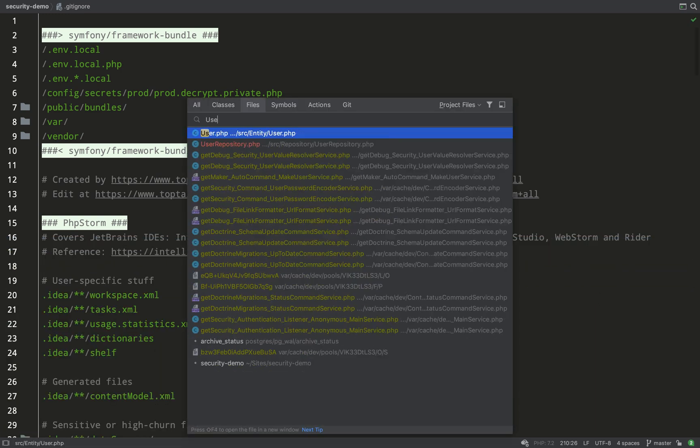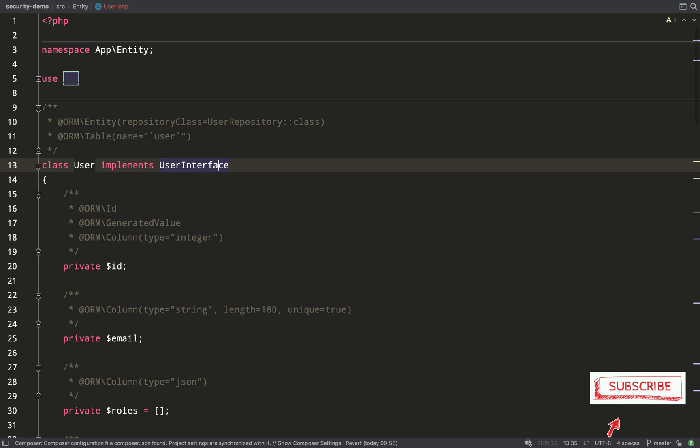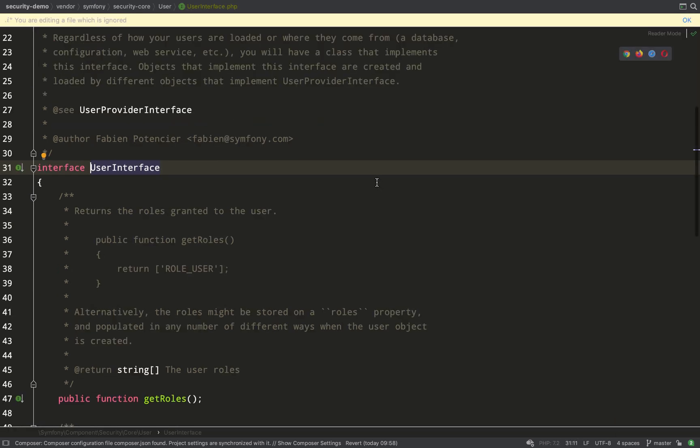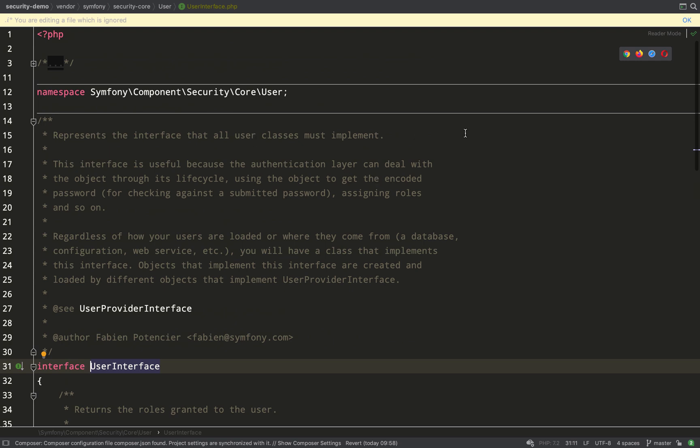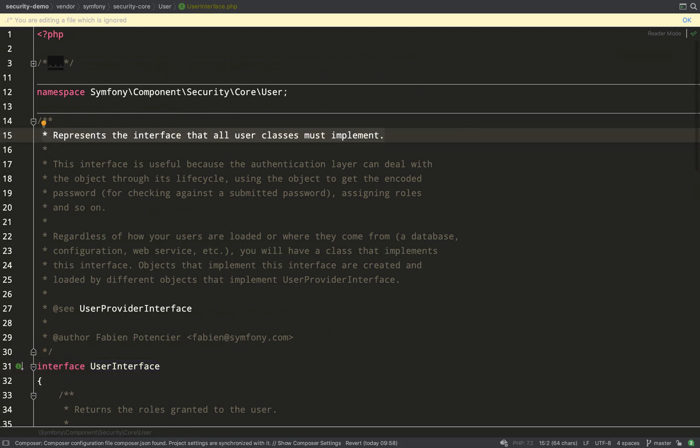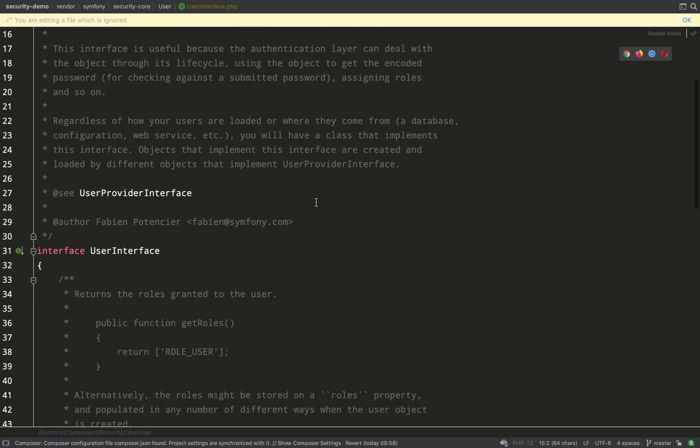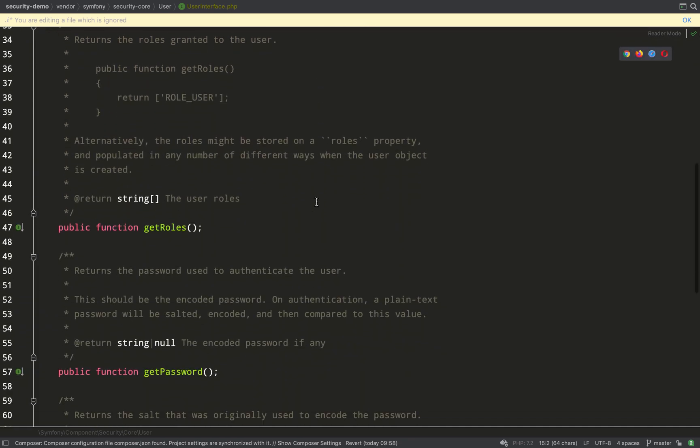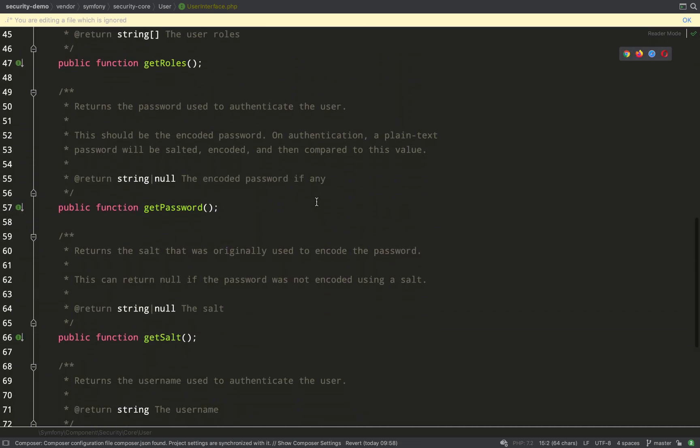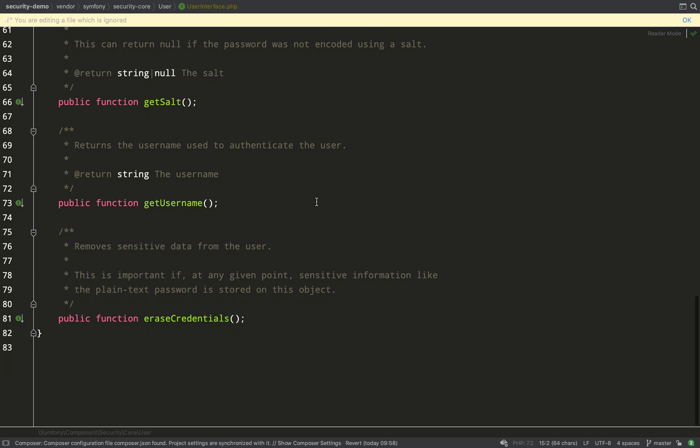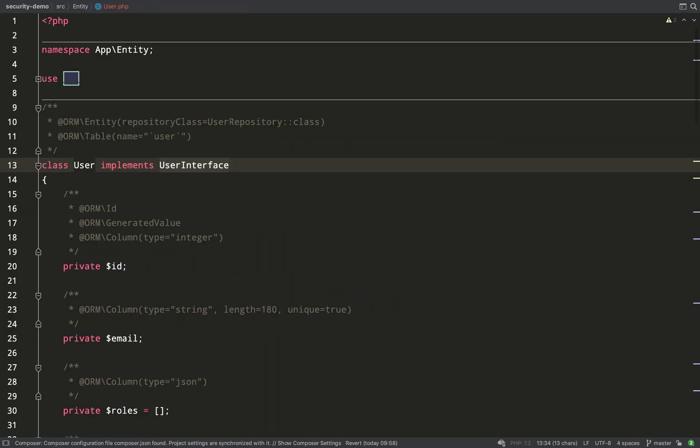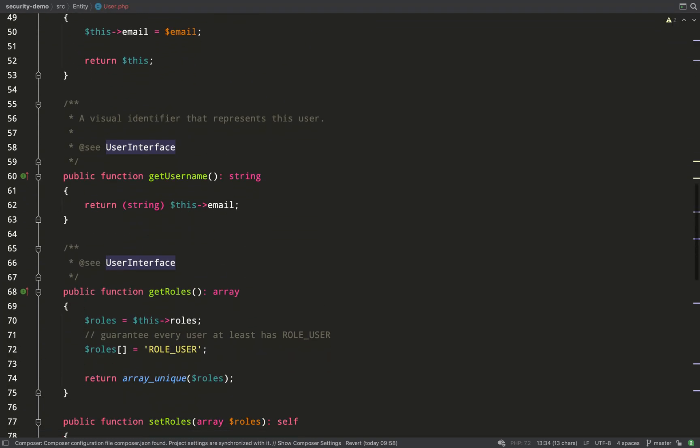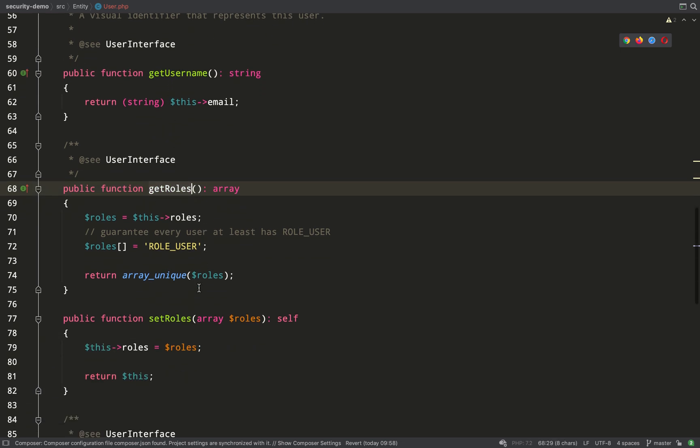Next I need to choose the property which is going to be used to identify the user so I'll stick with email which is the default. Finally it asks does this application need to hash and check passwords and the answer to that is yes. Let's go and check out the user entity. So much like any other entity except it implements UserInterface. This is that interface and it represents the interface that all classes must implement.